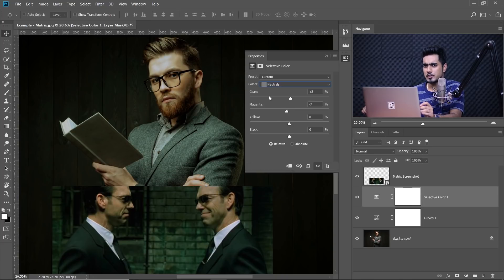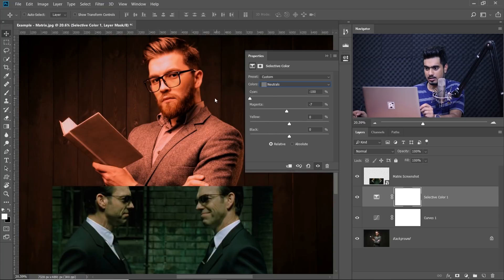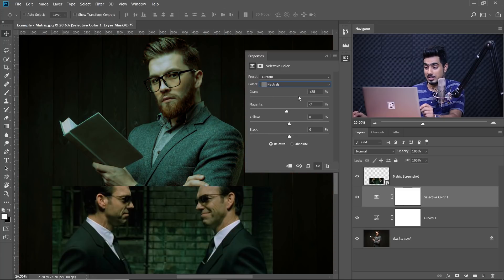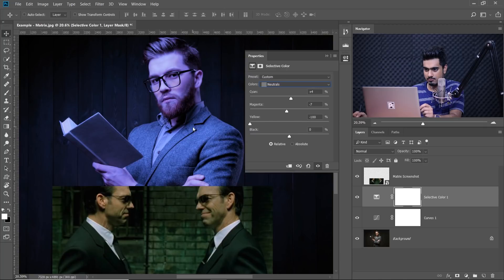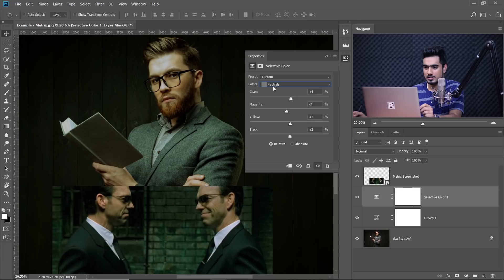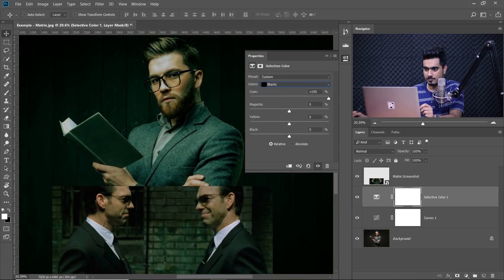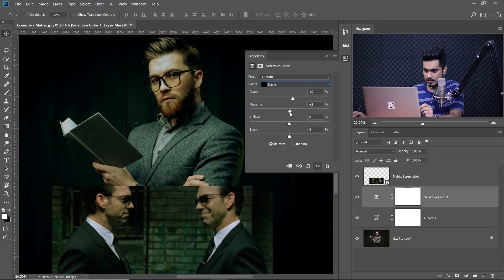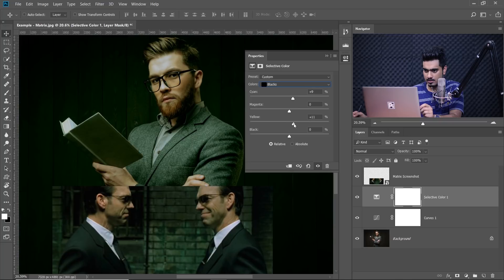The best way to find out which values match is to take it all the way to the right — does it look better closer to this? Or take it all the way to the left — does this look closer to it? No, the right side looked more closer. So I'll just bring it back to neutral and slowly and gradually take it to the right a little bit. Now let's have a look at the blacks — I'm going to take it a little to the right. Let's also add a little touch of green and a little yellow.